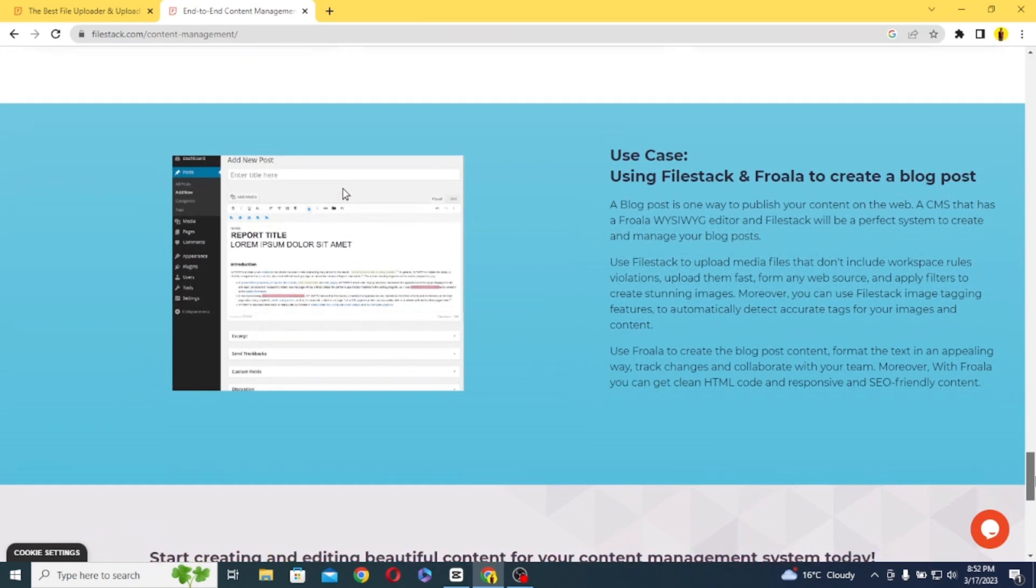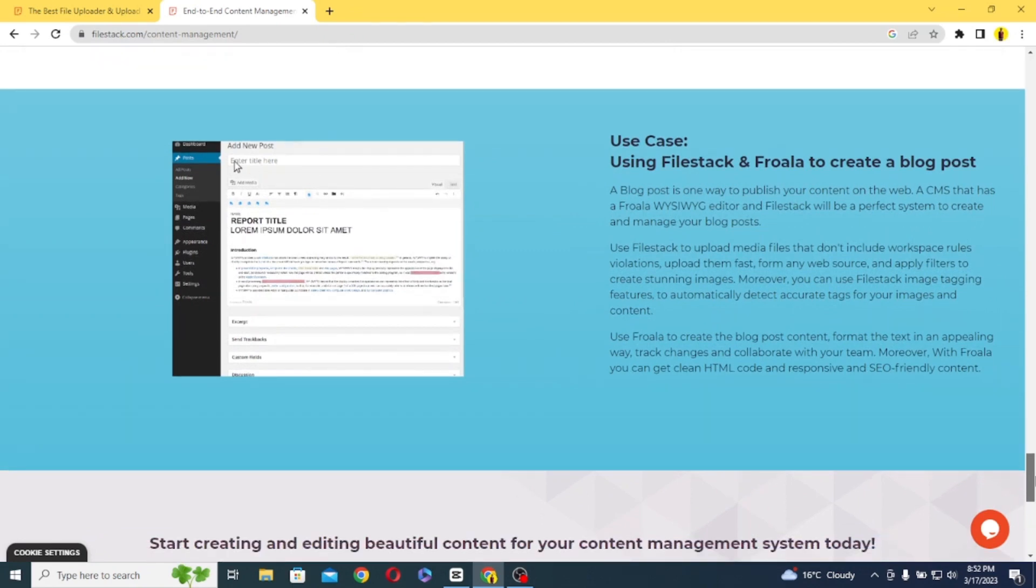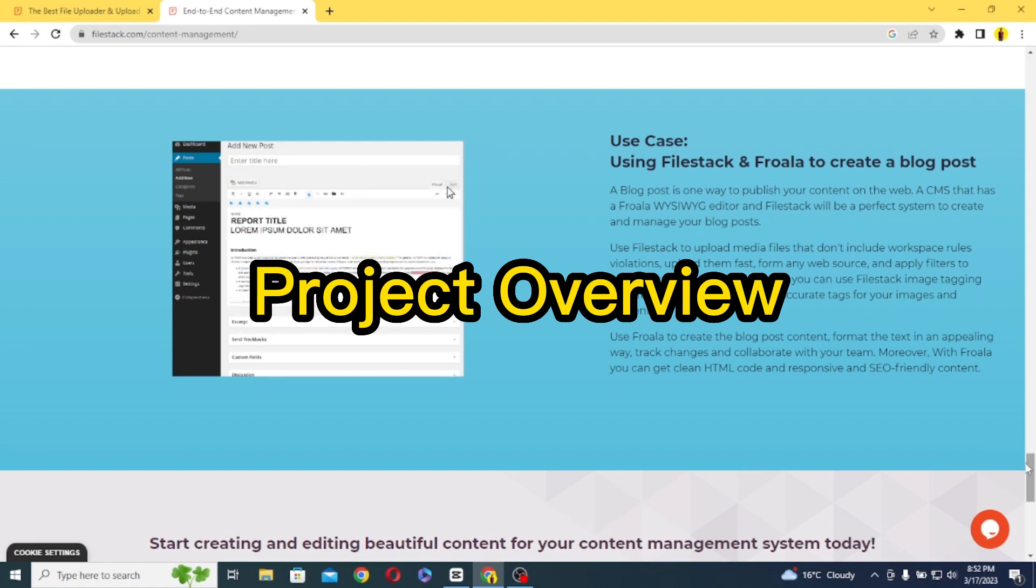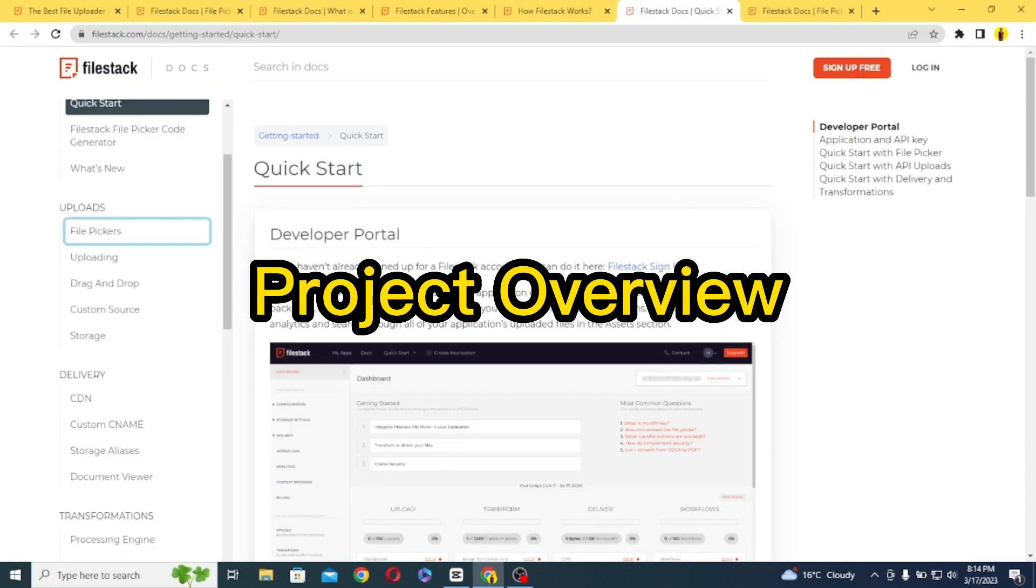Similarly, an e-commerce store might use FileStack to allow users to upload product images and descriptions. I hope you got the point. And now let's actually create a very simple application that allows users to upload an image to FileStack and then fetch the image back from FileStack to display it inside the app.